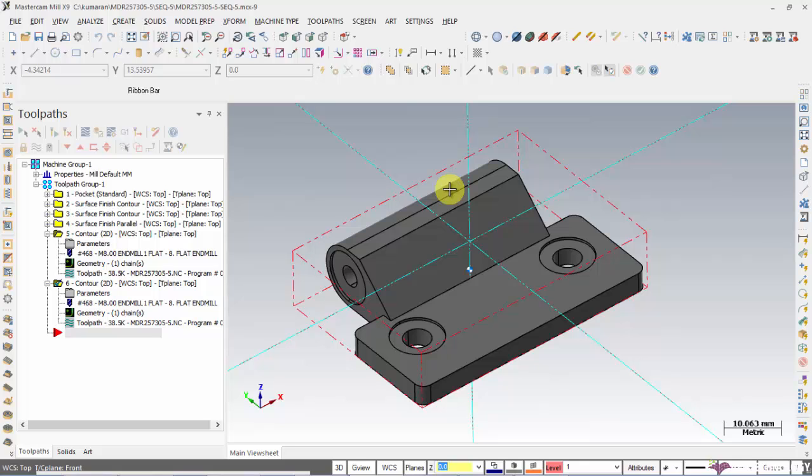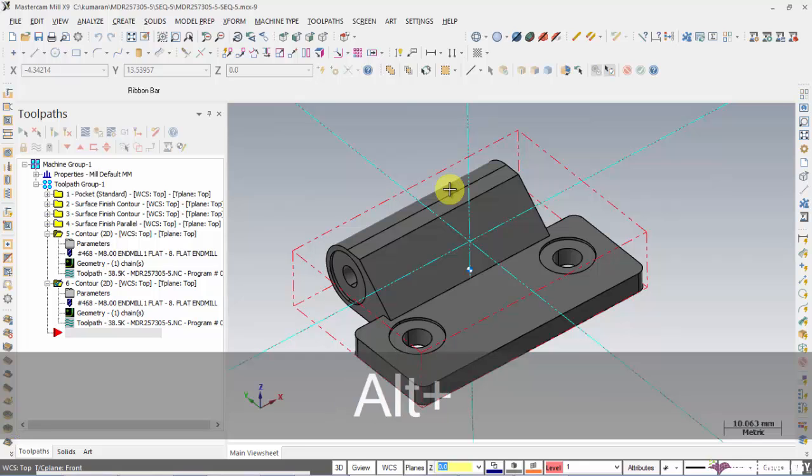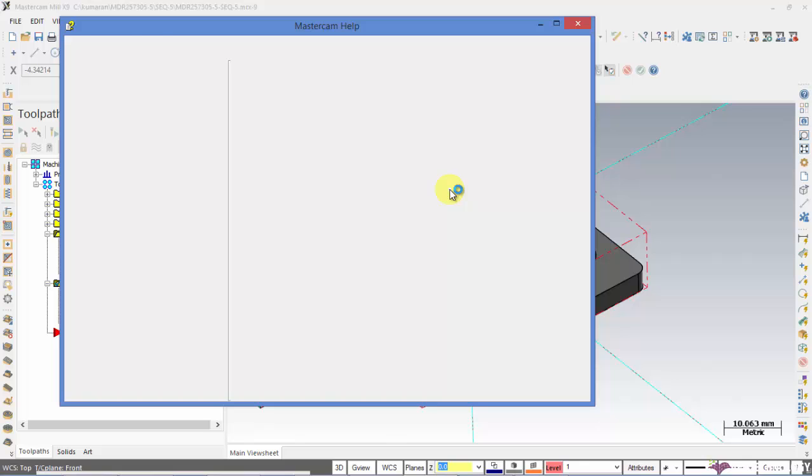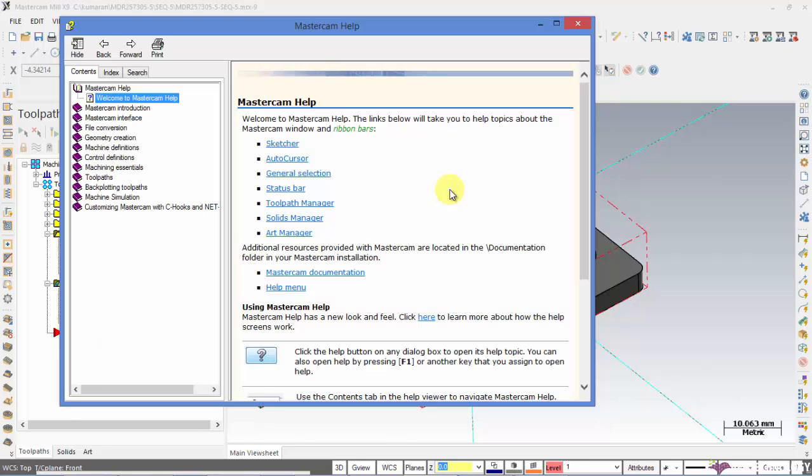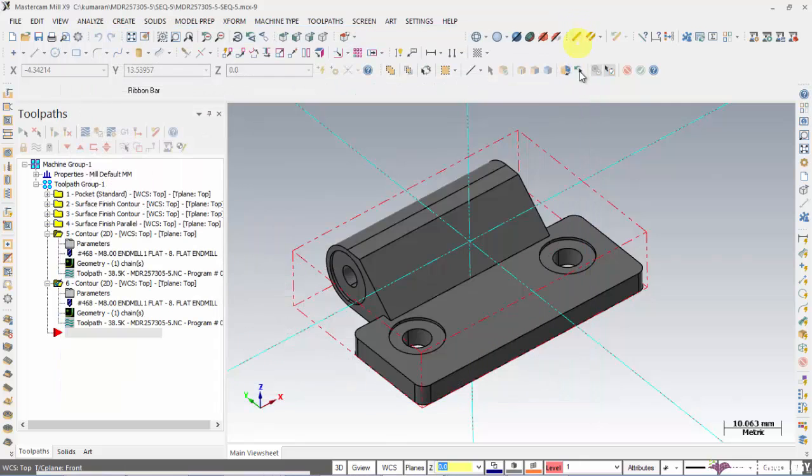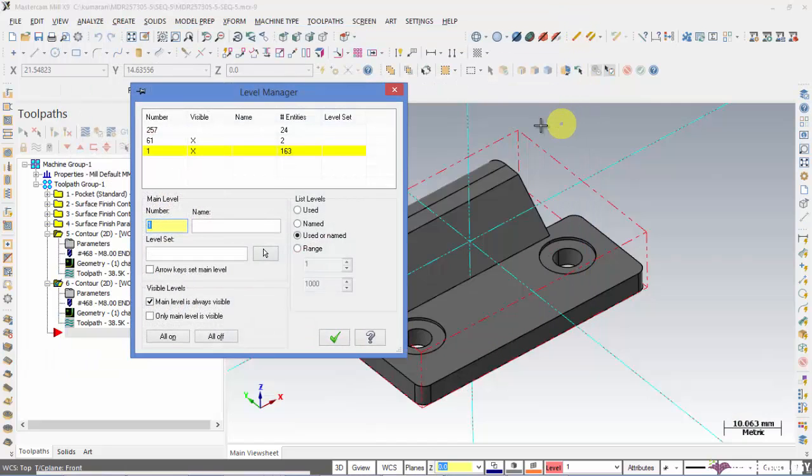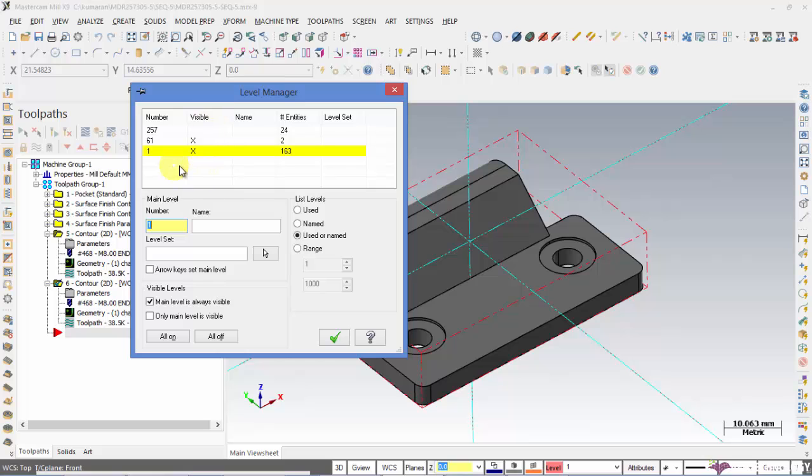And next is Alt H that will take you to Mastercam help. Then we have Alt Z. It goes to the level manager and you can create any levels or delete.